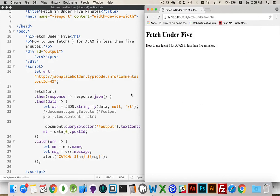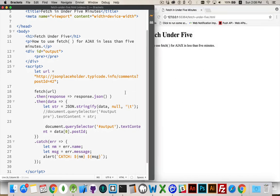And that's it. That is how fetch works. So good luck with that. Have lots of fun with your AJAX.